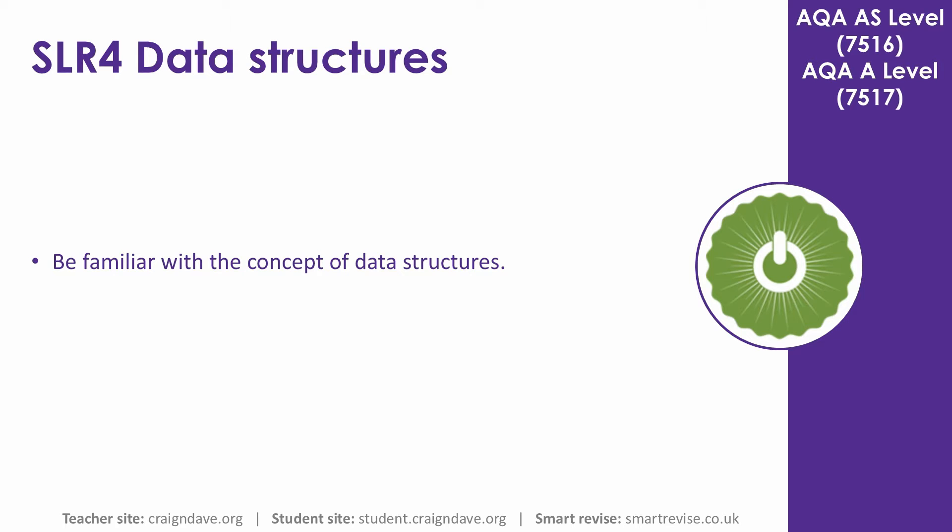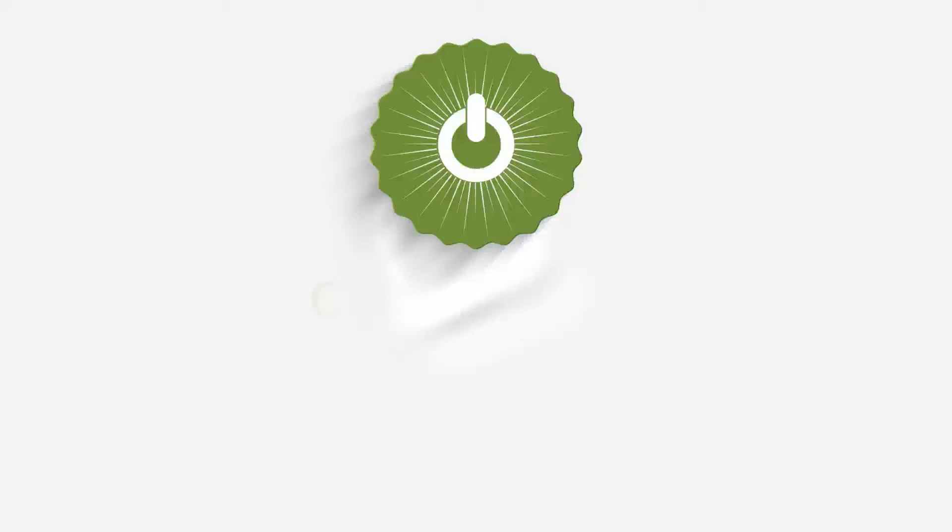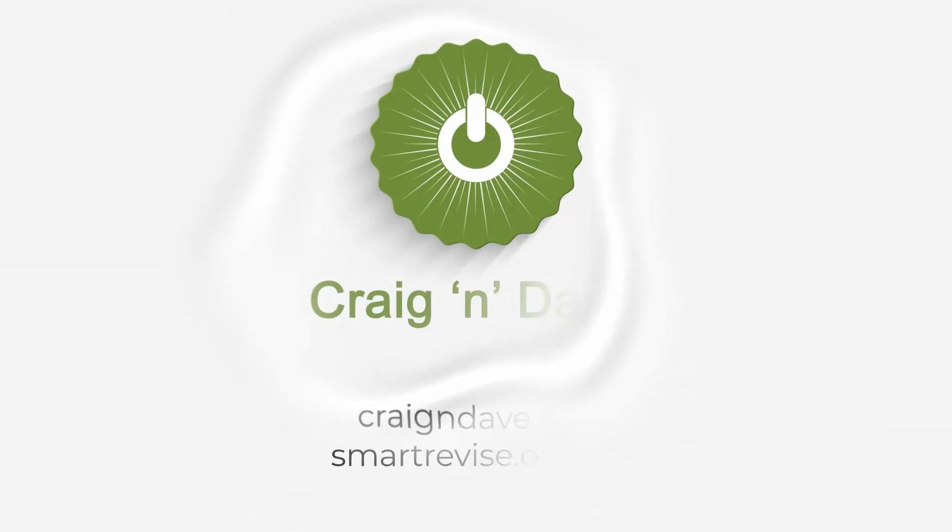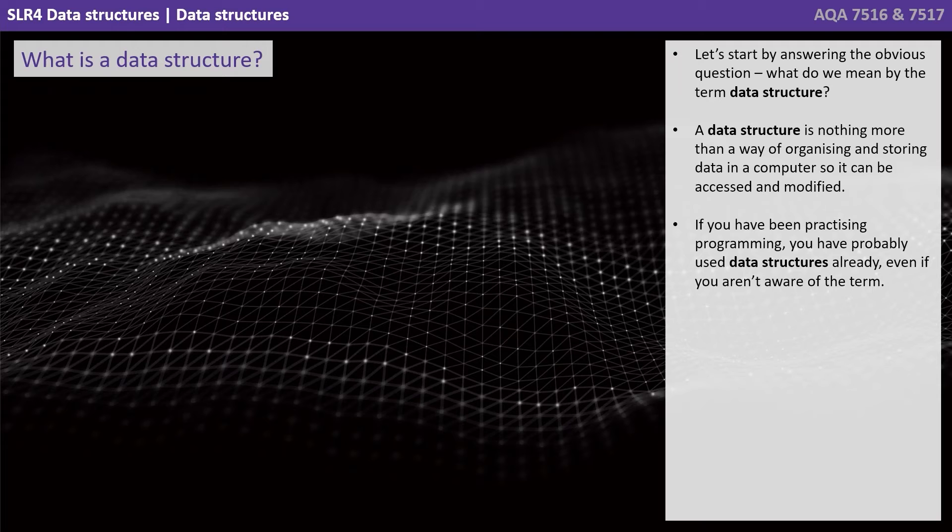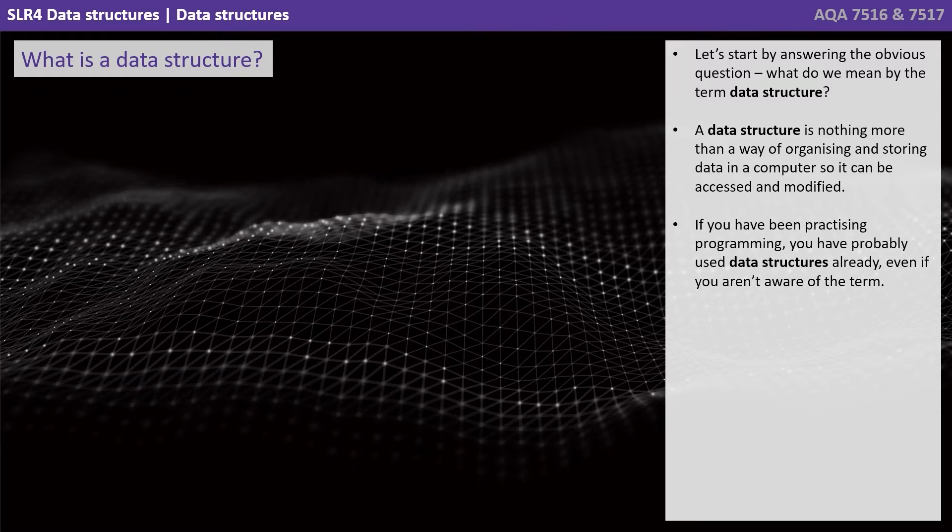In this video we explain what a data structure is. Let's start by answering the obvious question. What do we mean by the term data structure?